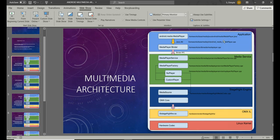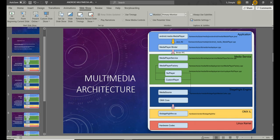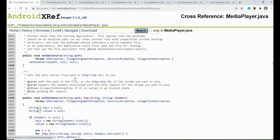Now let me go through the code. Focusing on the application layer, the first important file is MediaPlayer.java. The control comes there — MediaPlayer.java is present in the frameworks/base/media/java/android folder. The JNI file is android_media_MediaPlayer.cpp, and the Binder is the MediaPlayer.cpp file.